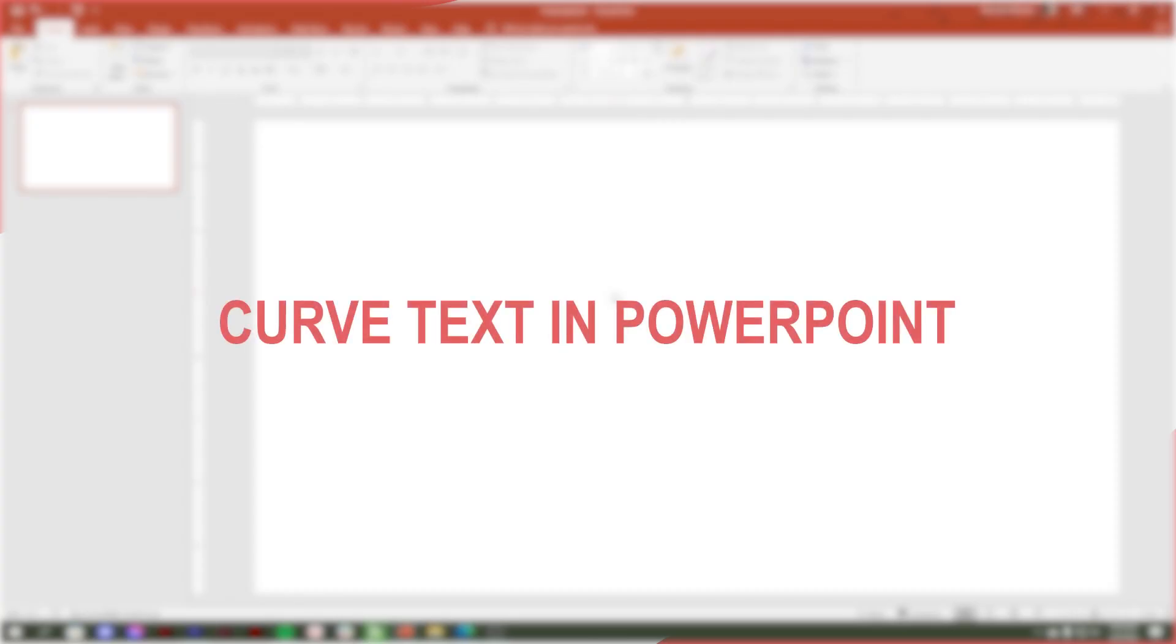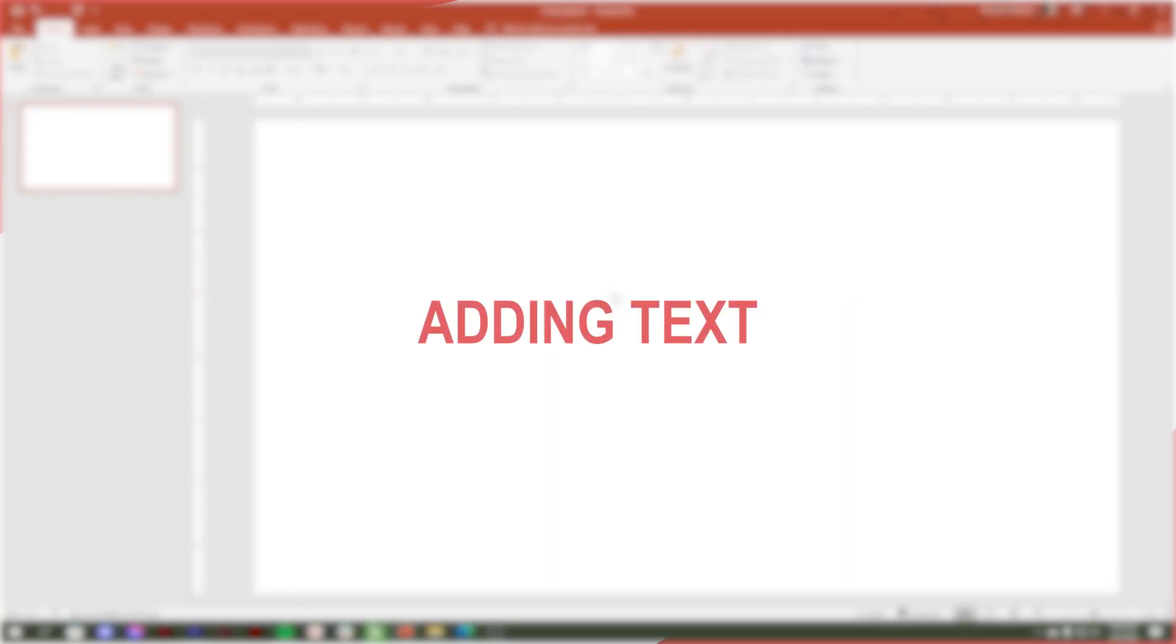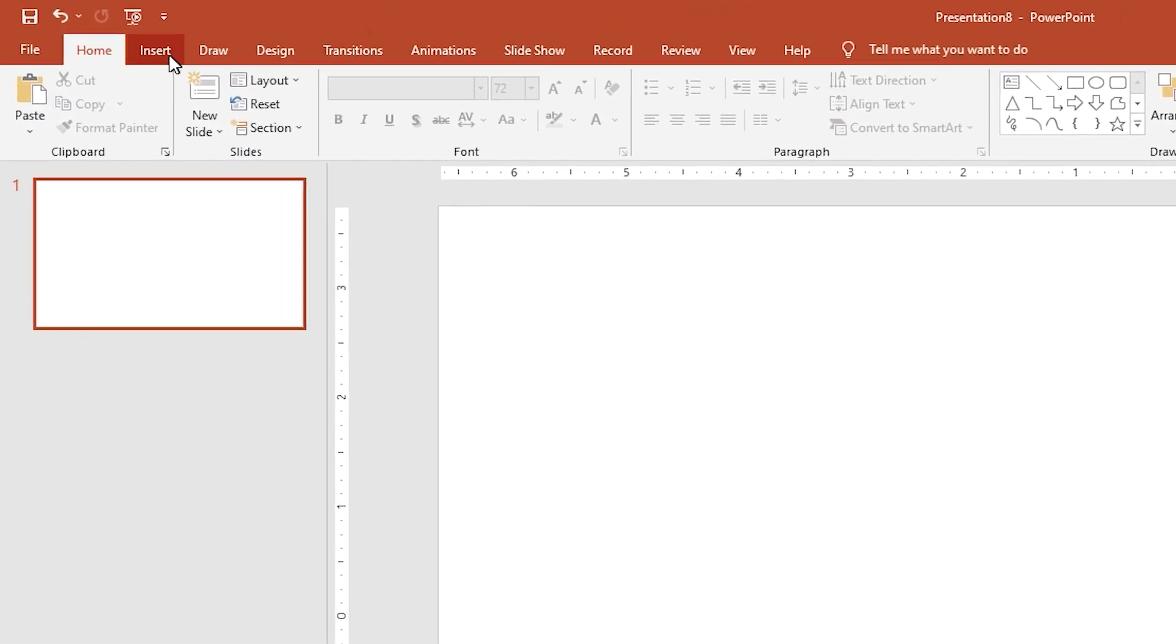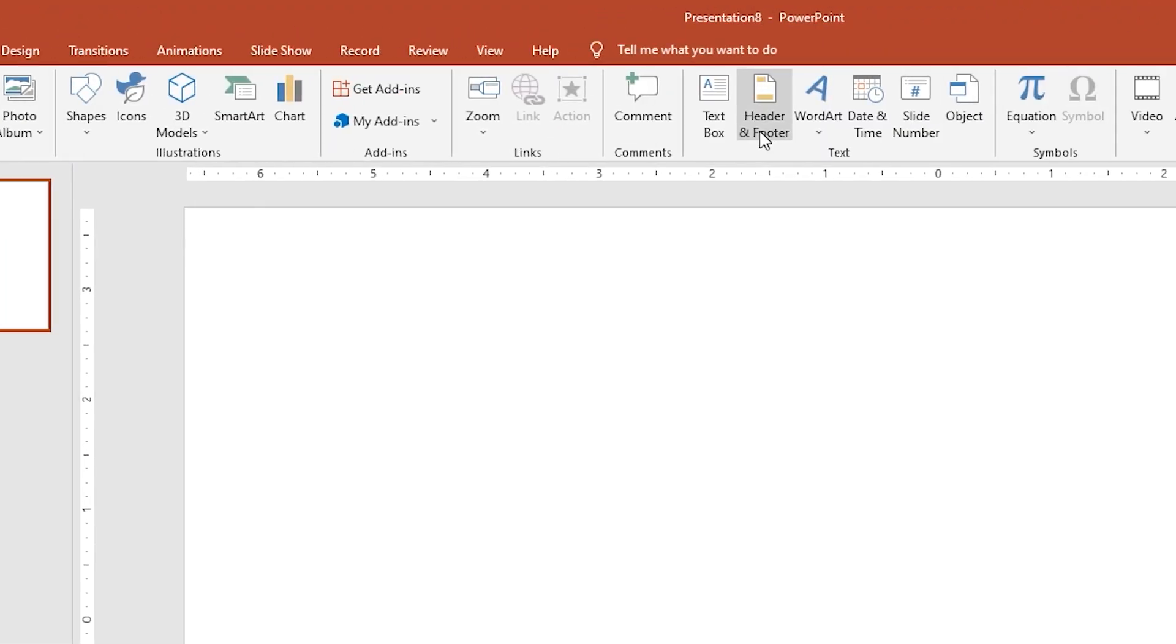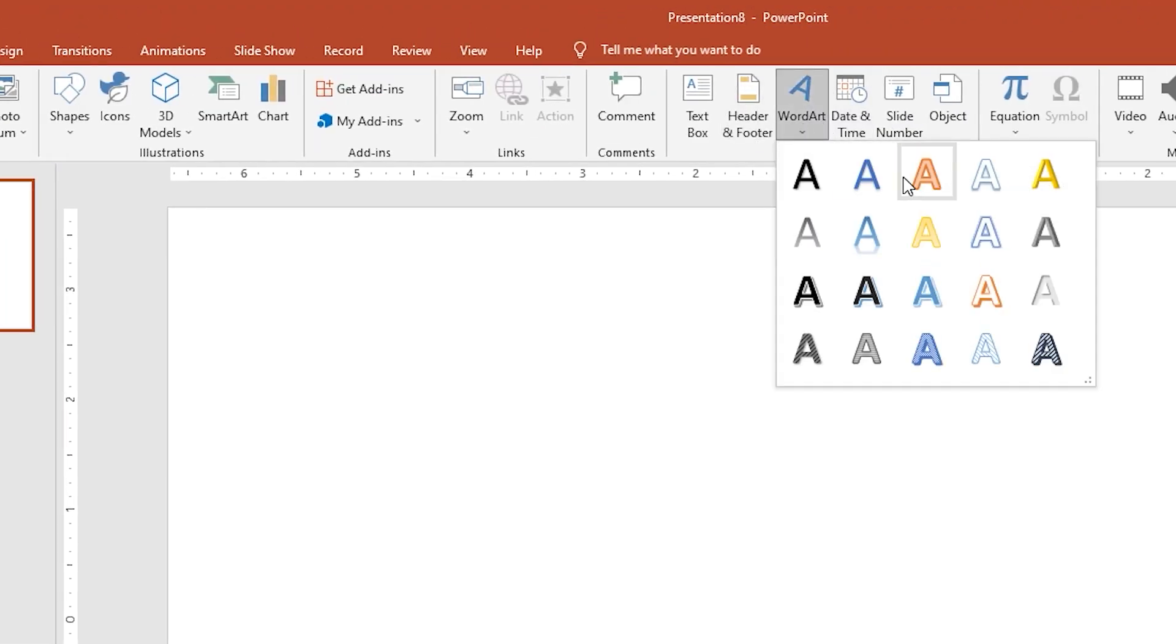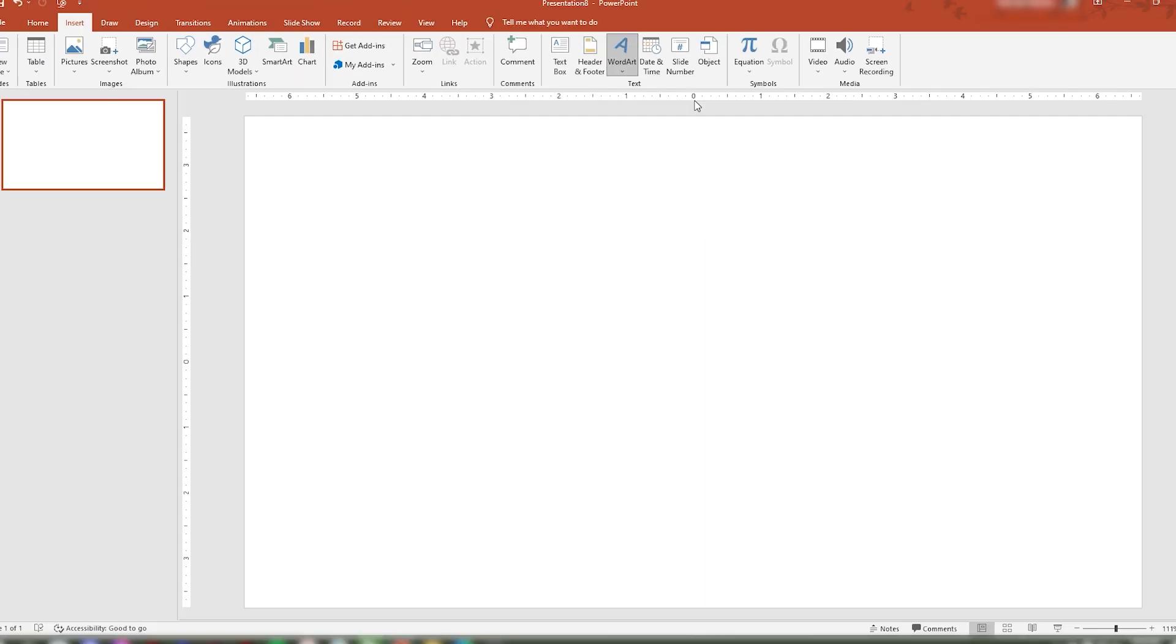To curve your text in PowerPoint, let's add text in your slide. Go to Insert tab, then choose Word Art. Next choose the style you want to add.